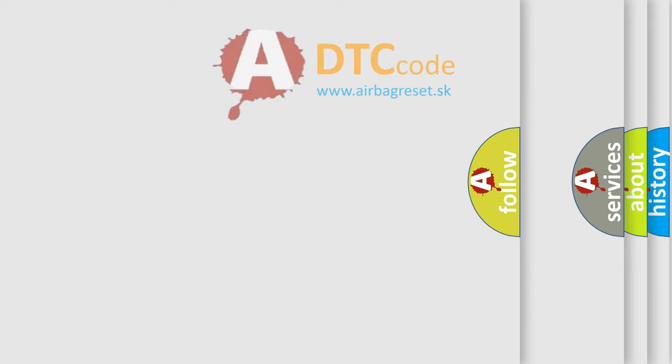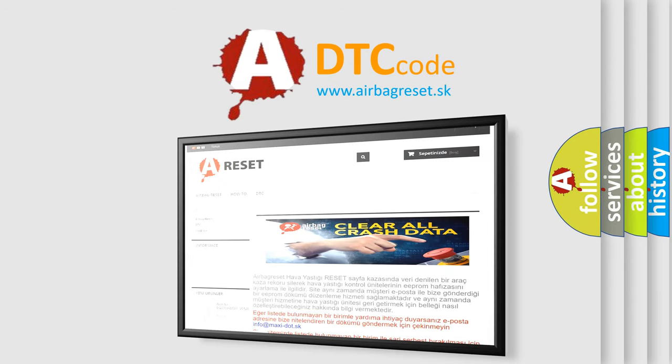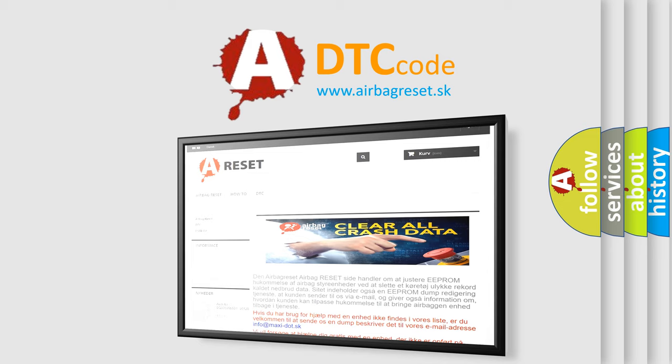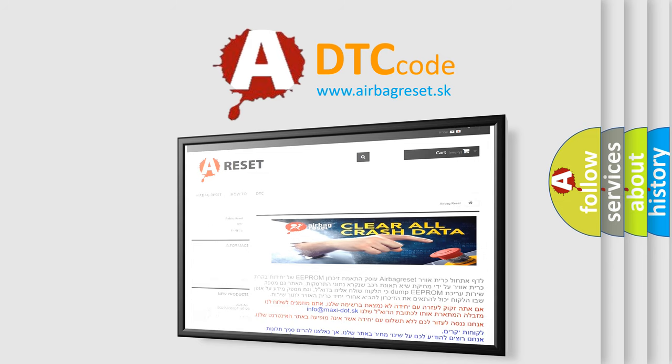The airbag reset website aims to provide information in 52 languages. Thank you for your attention and stay tuned for the next video.